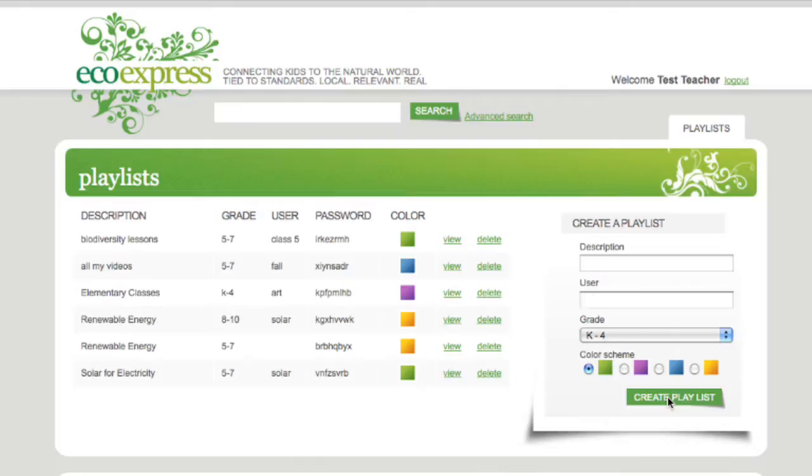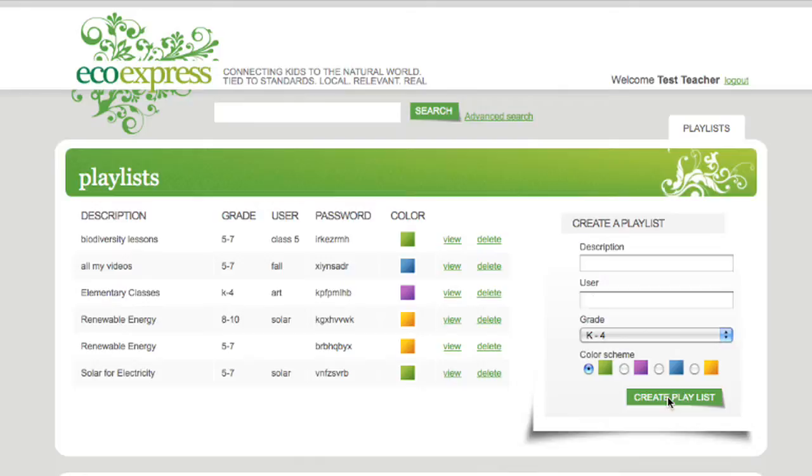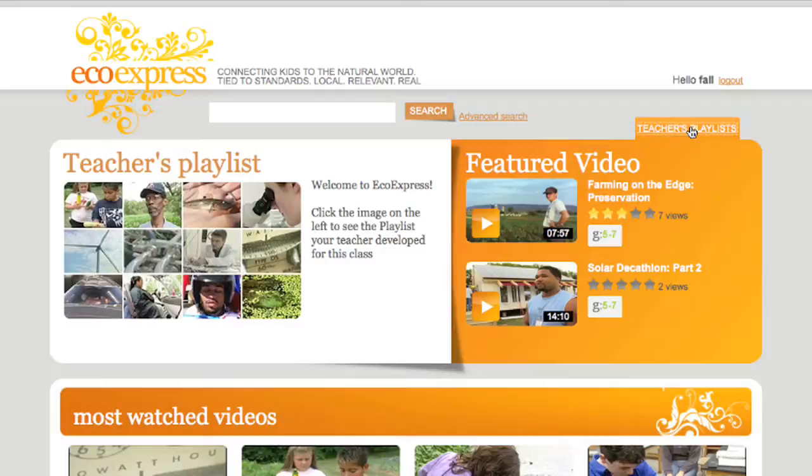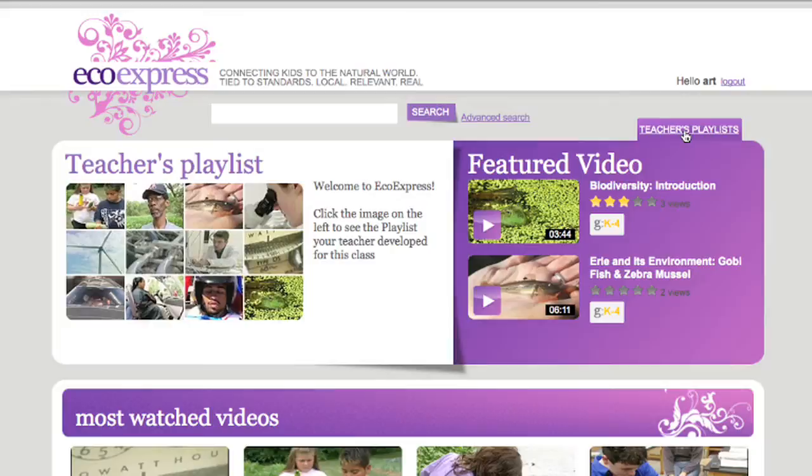Next, select a grade range you want to associate with. You can even select a color scheme, so when students log in, they get different backgrounds.